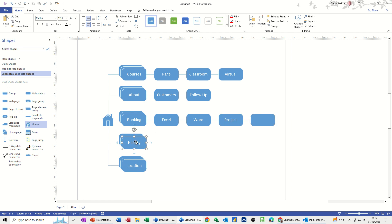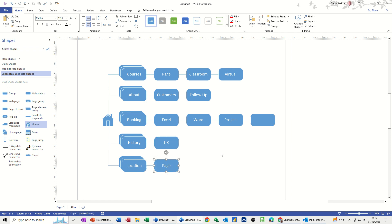Under history, I'm just going to put one little page, UK. And then location, I will have a map, Google maps or something like that. So that's the basic structure.